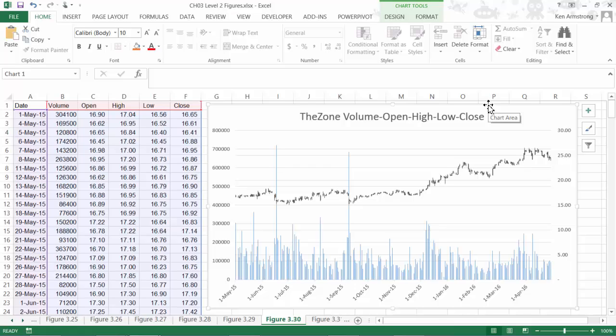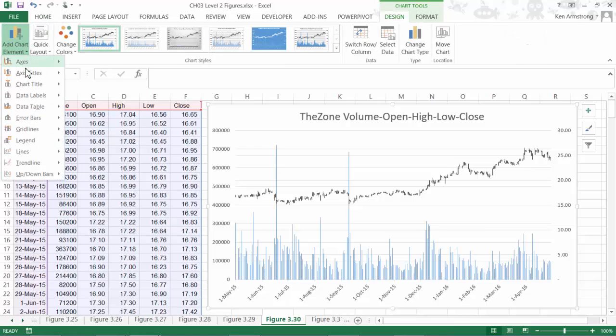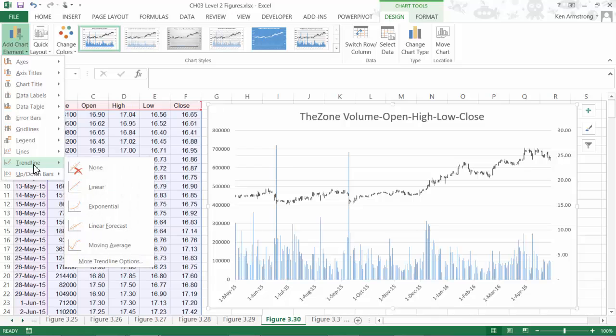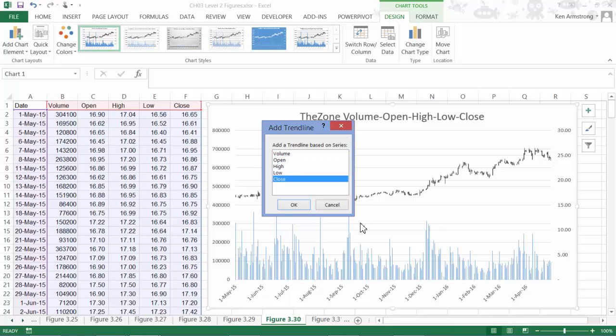Just select your chart and then go up to the Design ribbon. Now select Add Chart Element, and select Trend Line, and then Linear. It'll ask you which of the chart data columns you want to add the trend on, and for most stock charts, you'll almost always select the closing price.